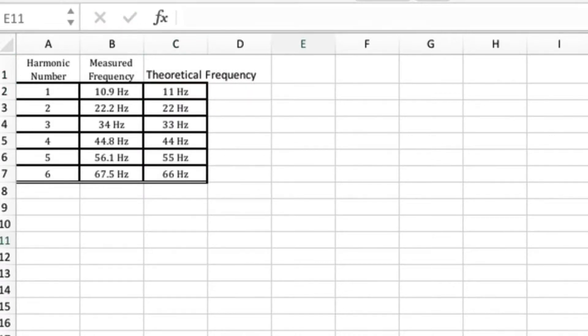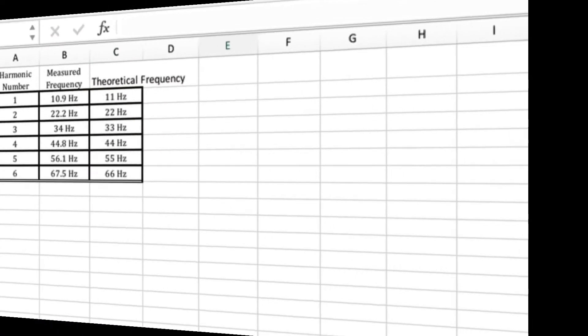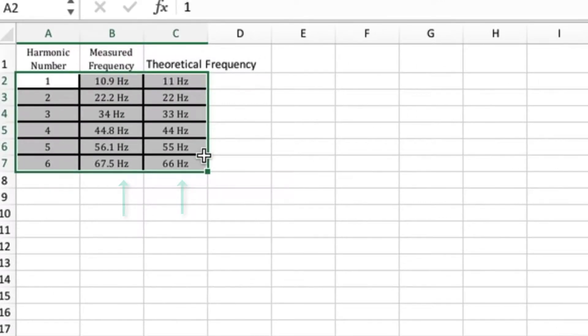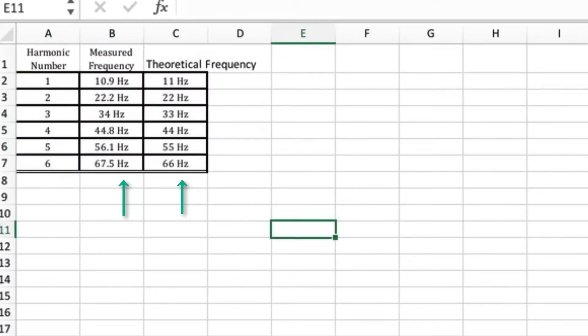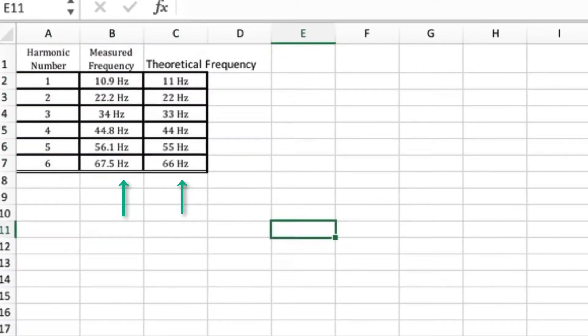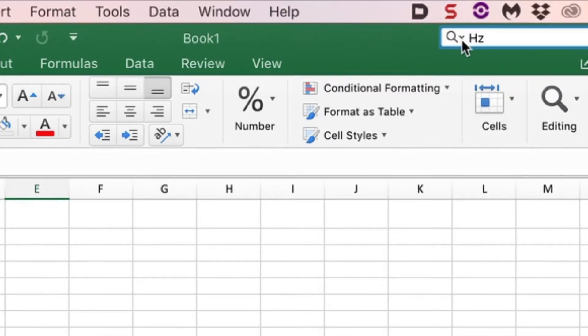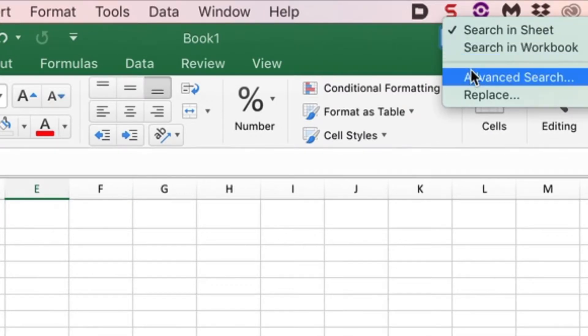If you copied your data and it has units in there, we have Hertz here, what you want to do is go to your search bar, put in Hertz, and then click Replace All.